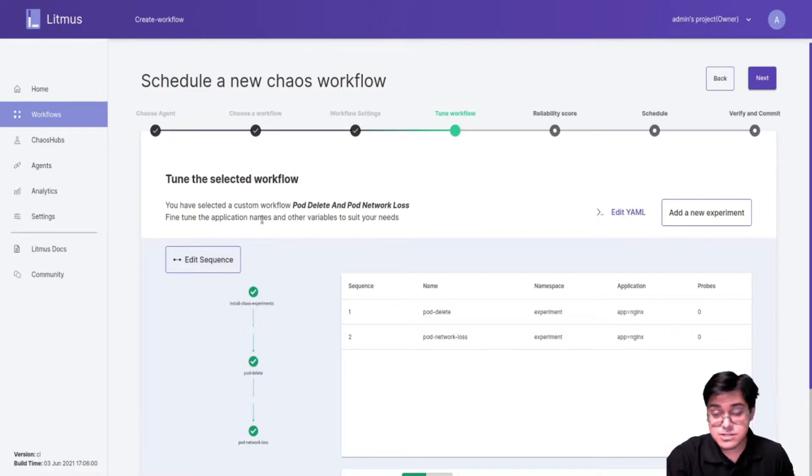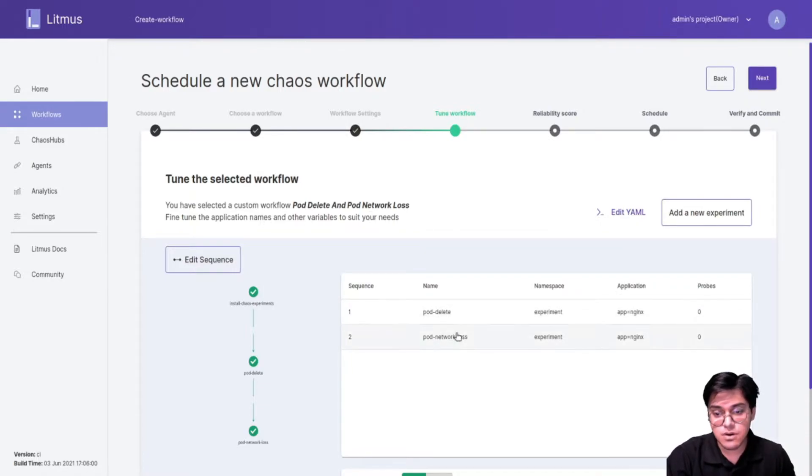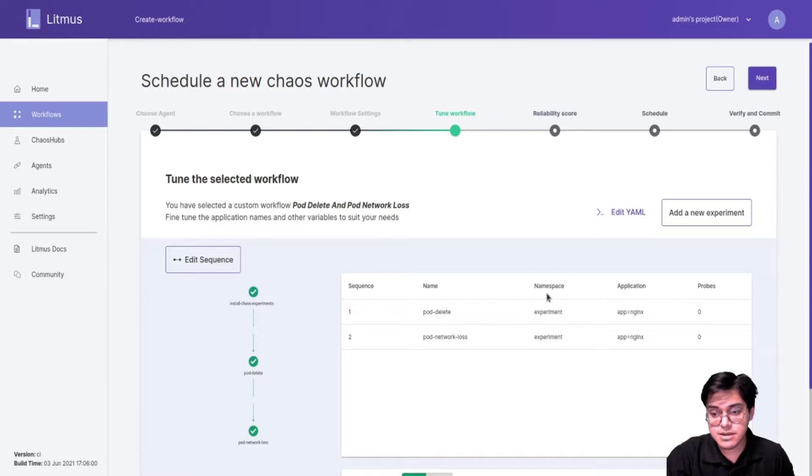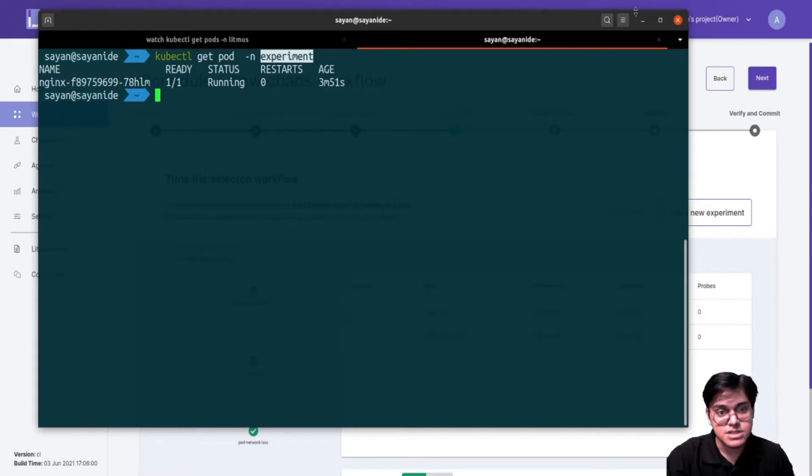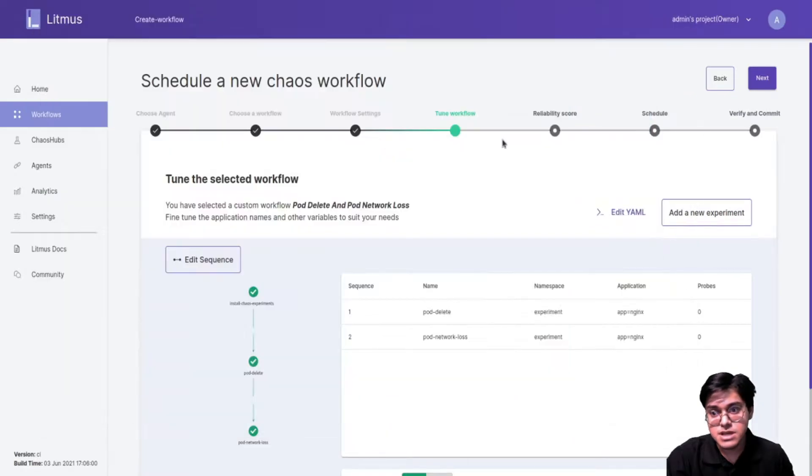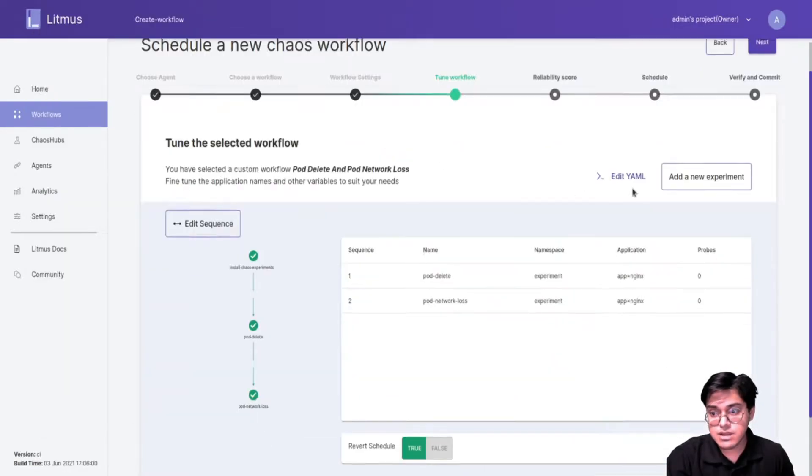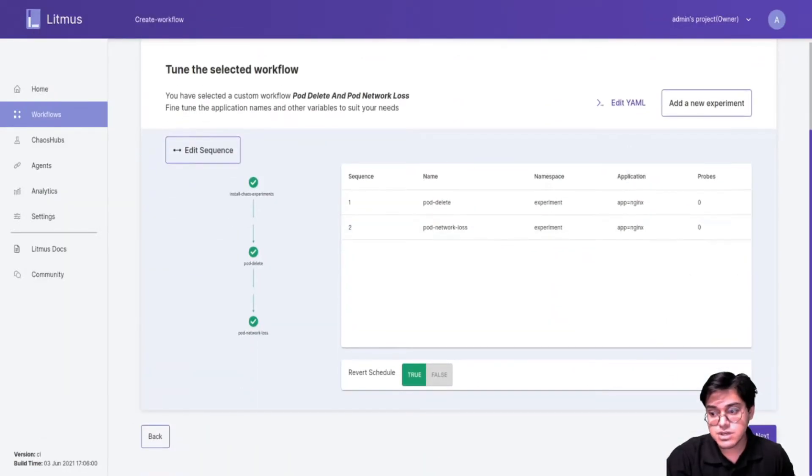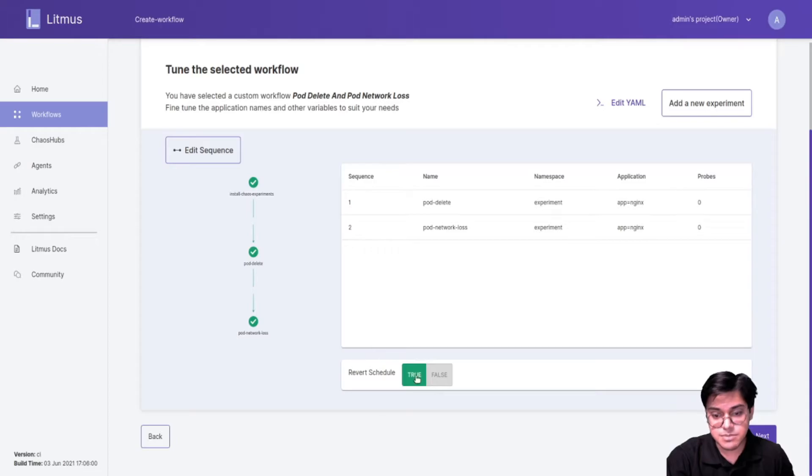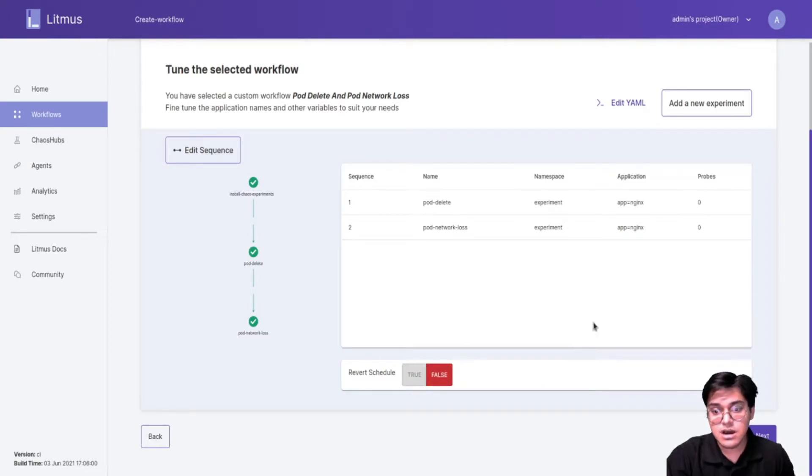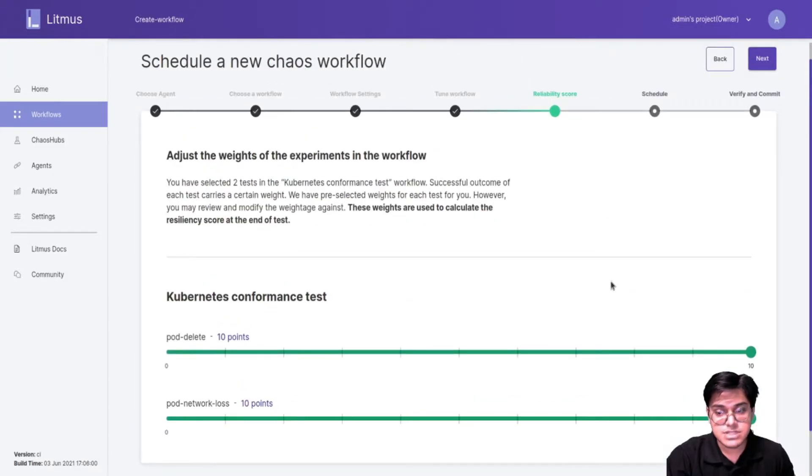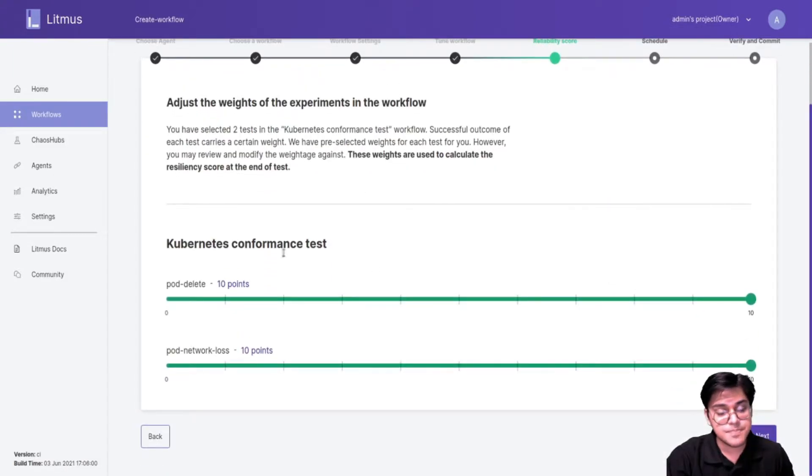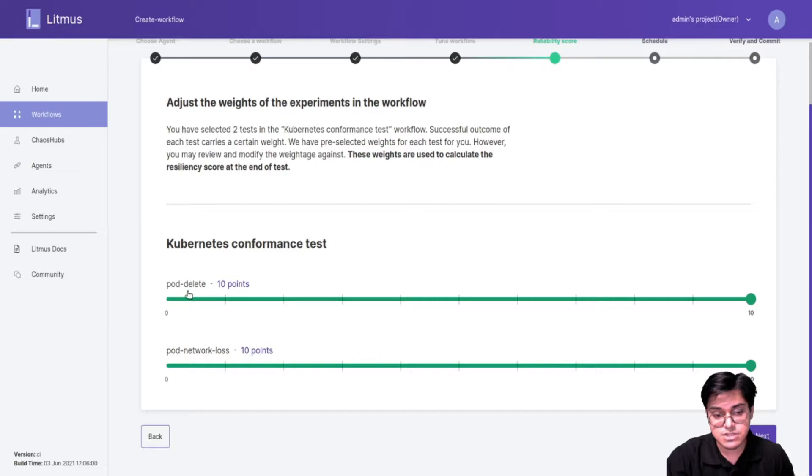As you can see in the Litmus control plane I have these two experiments already set up and the target namespace is experiments. Now if I click on next I should be able to see the weight screen. I'm going to make the reverse schedule as false since I want things to retain and not get deleted.